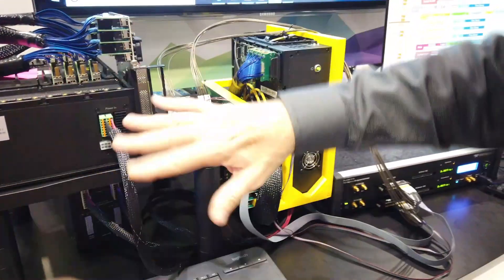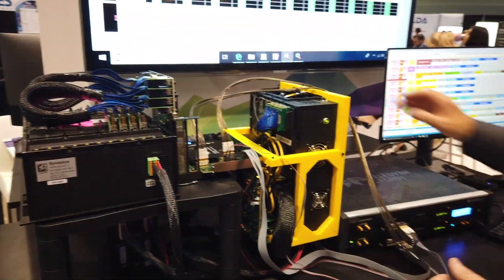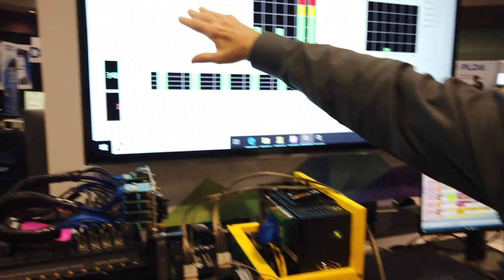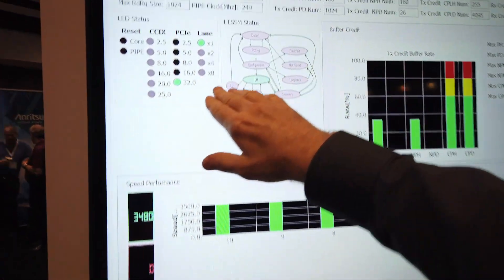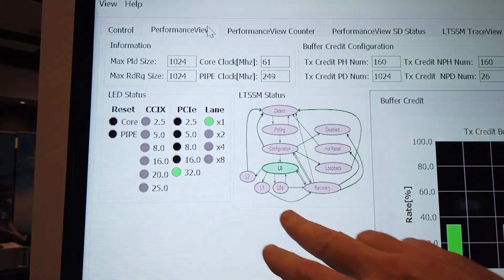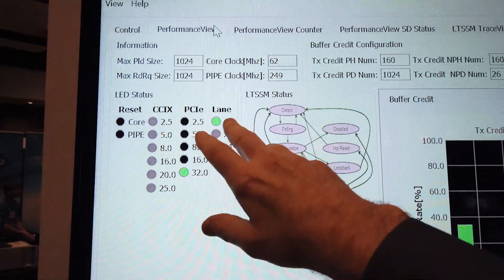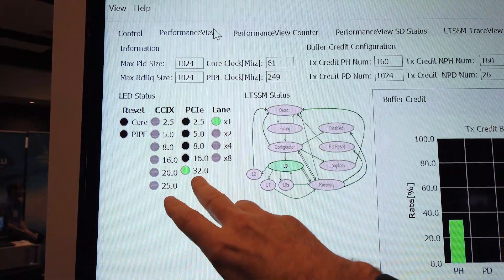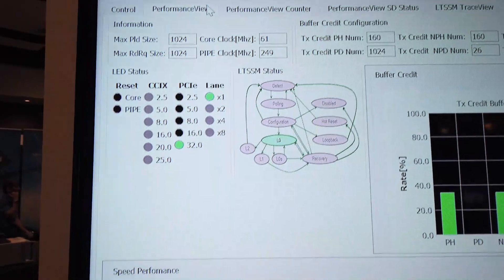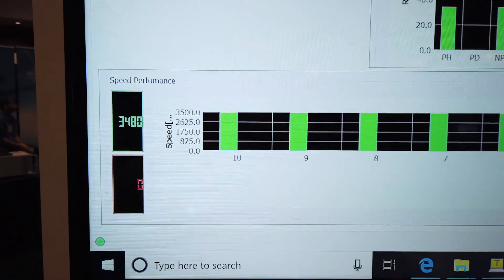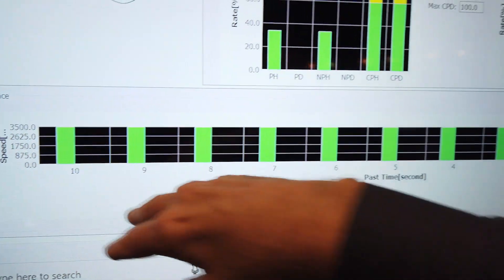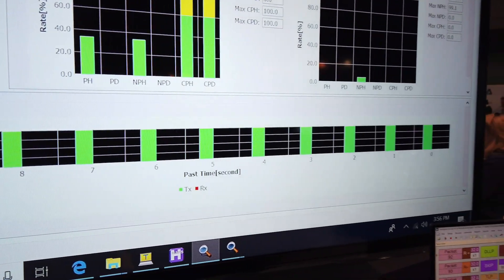So it's a complete end-to-end system. We can move traffic in either direction and looking at the demo what we're doing right now is we're just showing traffic transferring at 32 gigatransfers per second as you can see here. So one lane wide, 32 gigatransfers per second, we're at L0 and then down here if you look at the speed performance you see we're at 3480 megabytes per second.